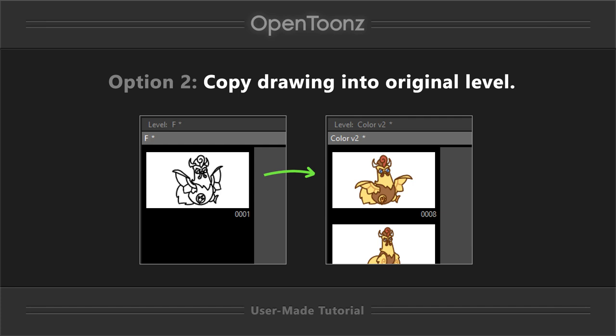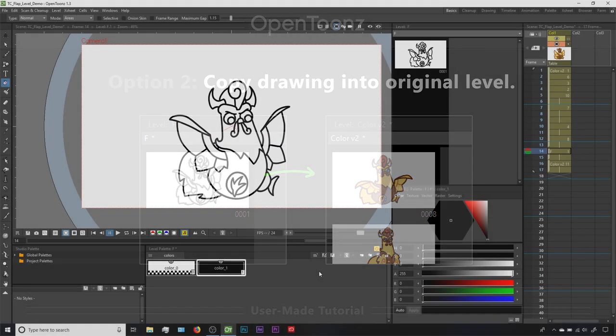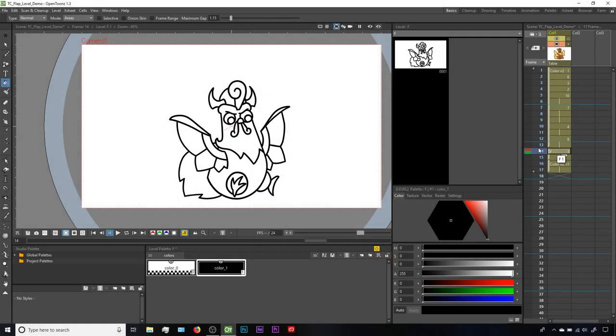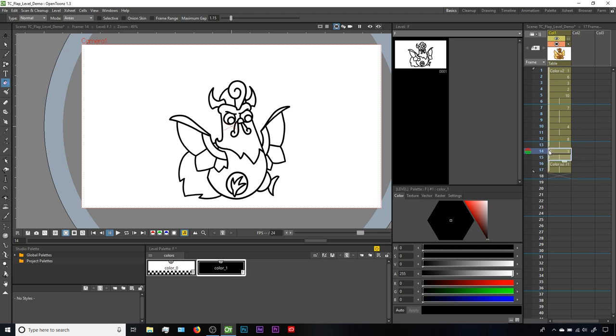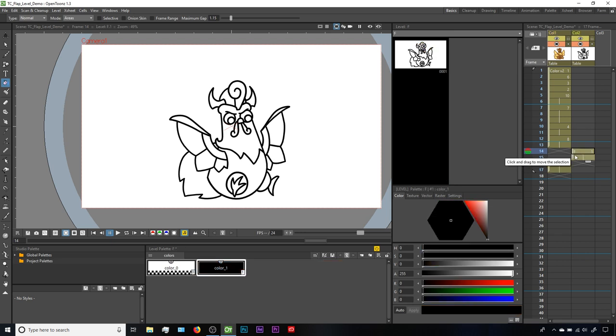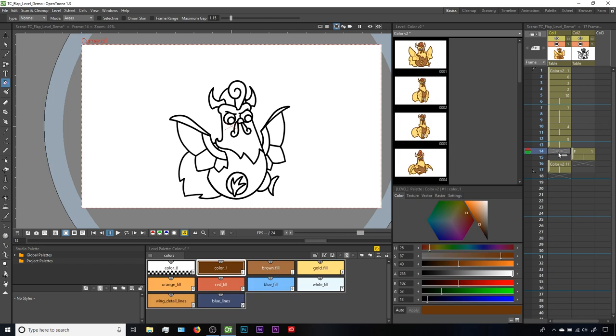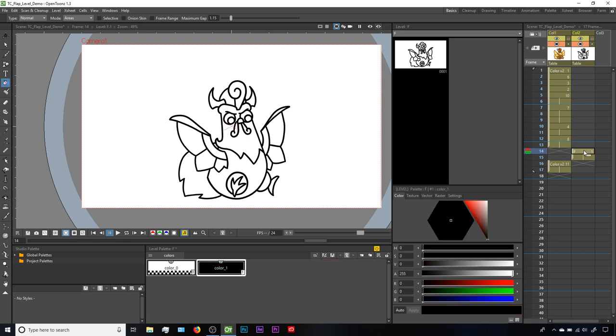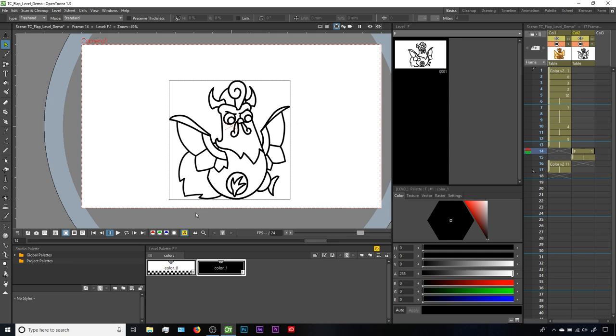Our second option here takes a little more effort up front, but can keep things more organized in the long run, and that is to transfer the drawing from our accidental level back into the original level. To do that, I've reverted back to our drawing not having the desired colors. I'm going to select the two cells that are in that accidental level. Then I'll click on the bar on the side of the cells and drag over sideways to move them to a separate column. Once I've done that, I'm going to want to copy the line work from the cells and paste it into a new cell, and that'll be a new drawing within our original level that has the desired palette.